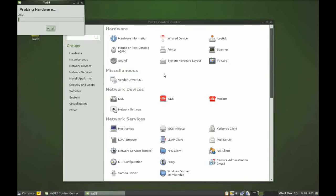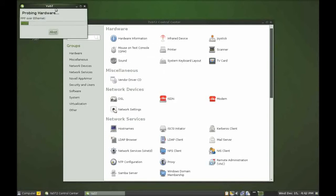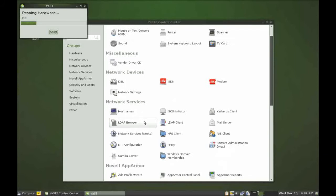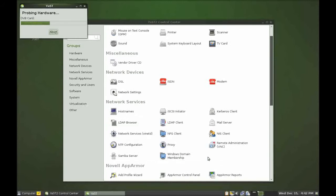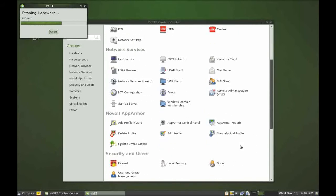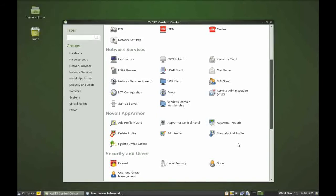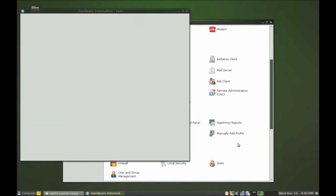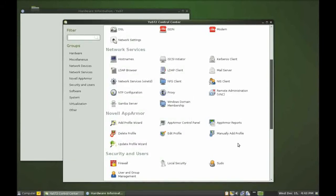So in Yast you can configure all your various hardware. As you can see it's probing all my different hardware now to see what changes I can make to them. You can also configure network devices, network services, you can configure all your different servers here. Windows domain membership which is very very useful in a corporate situation, which is why I really feel that OpenSUSE is geared towards enterprise, geared towards those working in business situations that need a high class desktop to get them through their work.